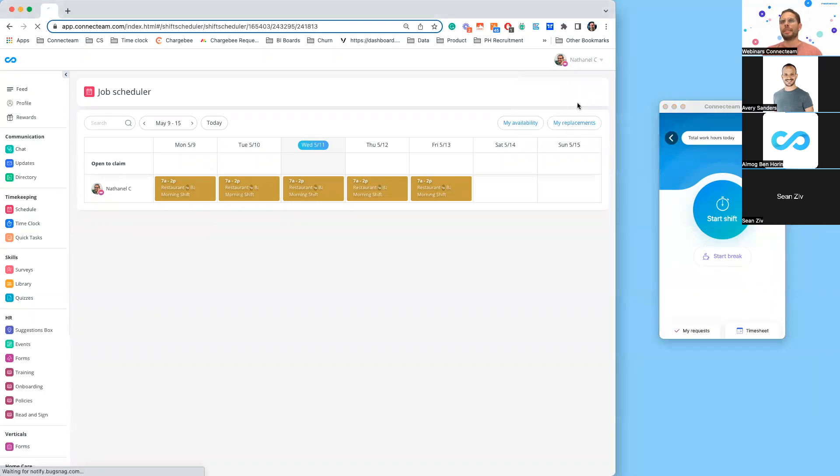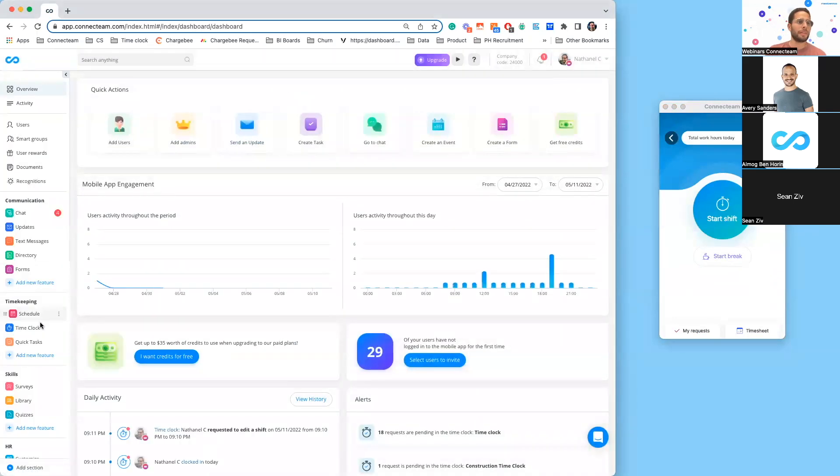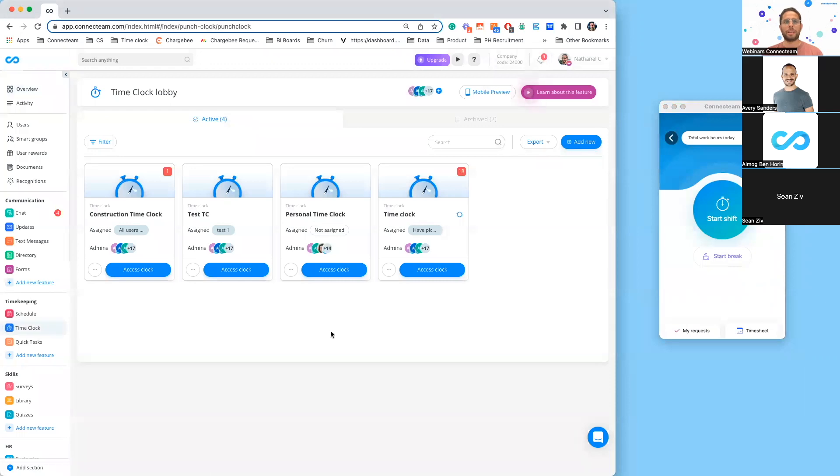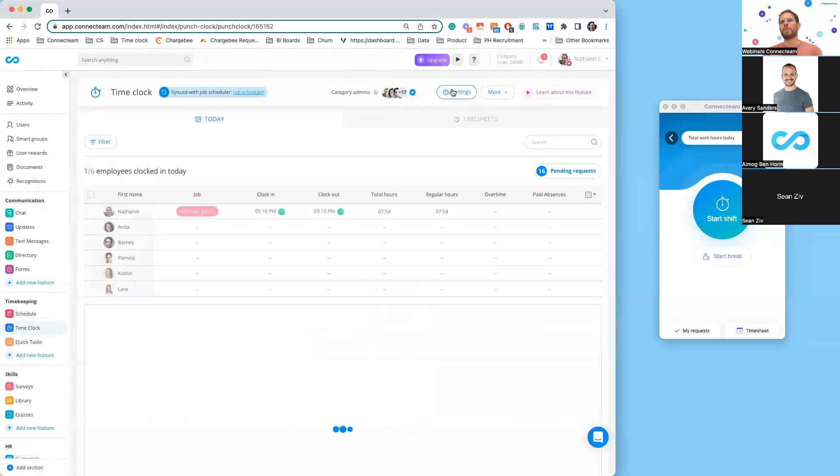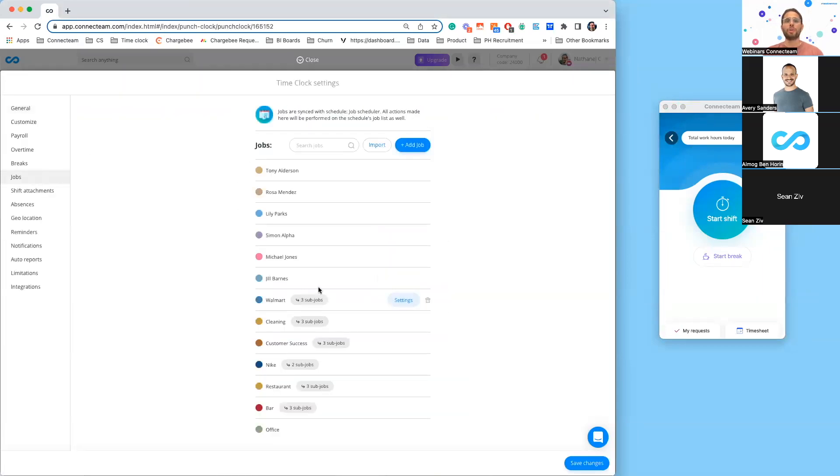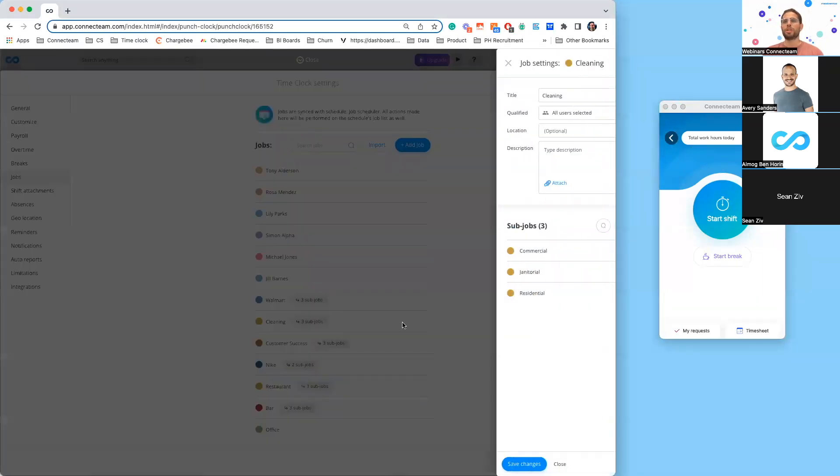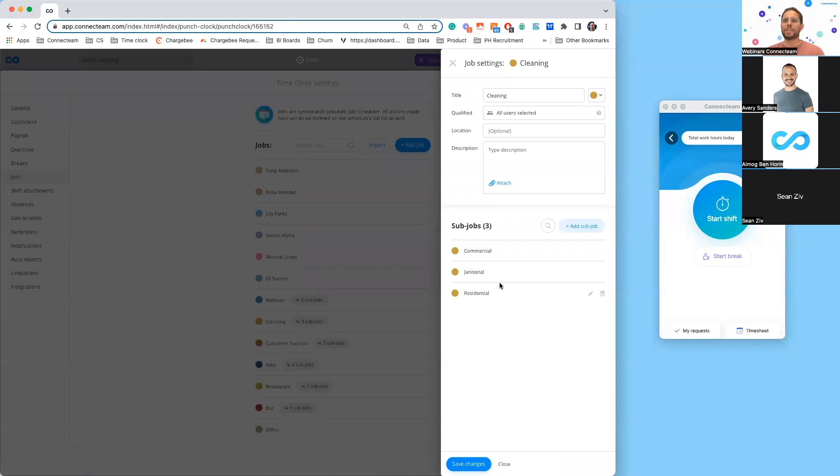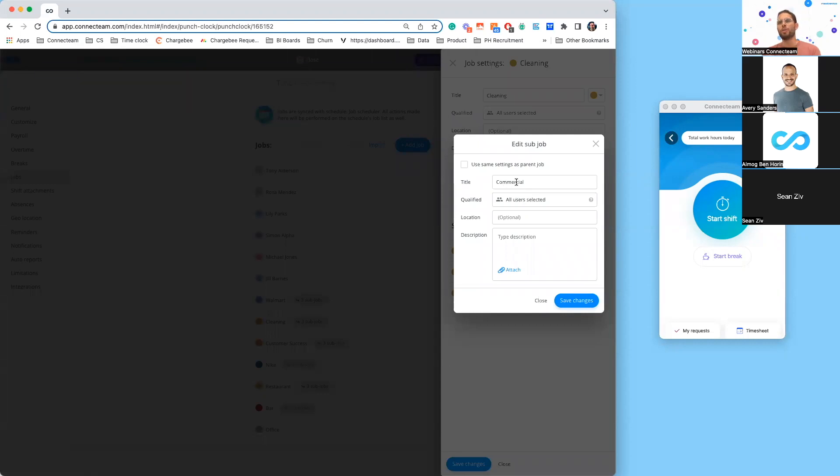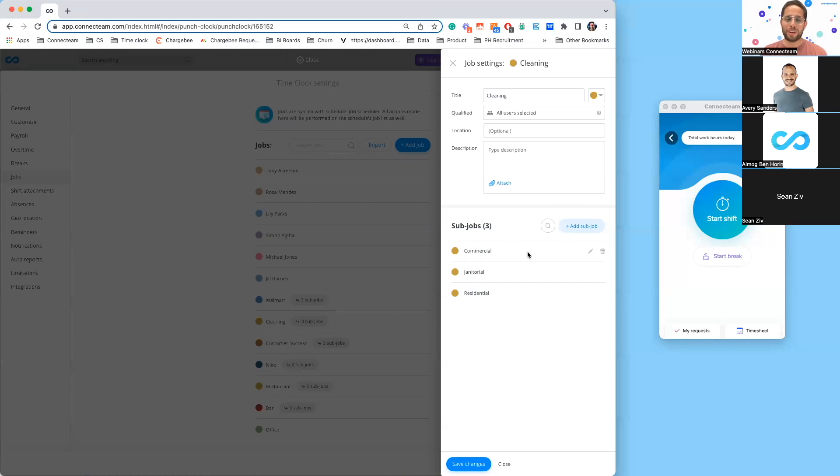I'm going to quickly move back to my admin dashboard and enter the time clock here. If you remember, we added the ability to add different subjobs. Here, the parent job is cleaning, and under I have my commercial, my janitorial, and residential cleaning. One of the feedbacks we got is that we were actually missing these qualifications. If I click on the pen button, I can actually now ensure that my commercial cleaners are qualified to the commercial subjob so that only they are able to do that shift, whether it's claiming an open shift within the schedule or clocking in. We can ensure that your employees are doing what they are supposed to.